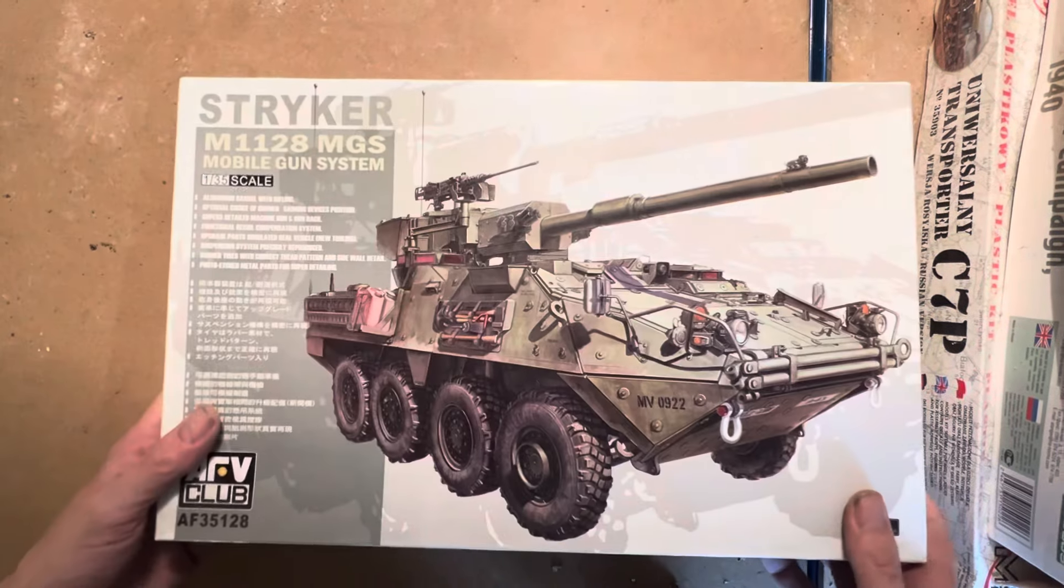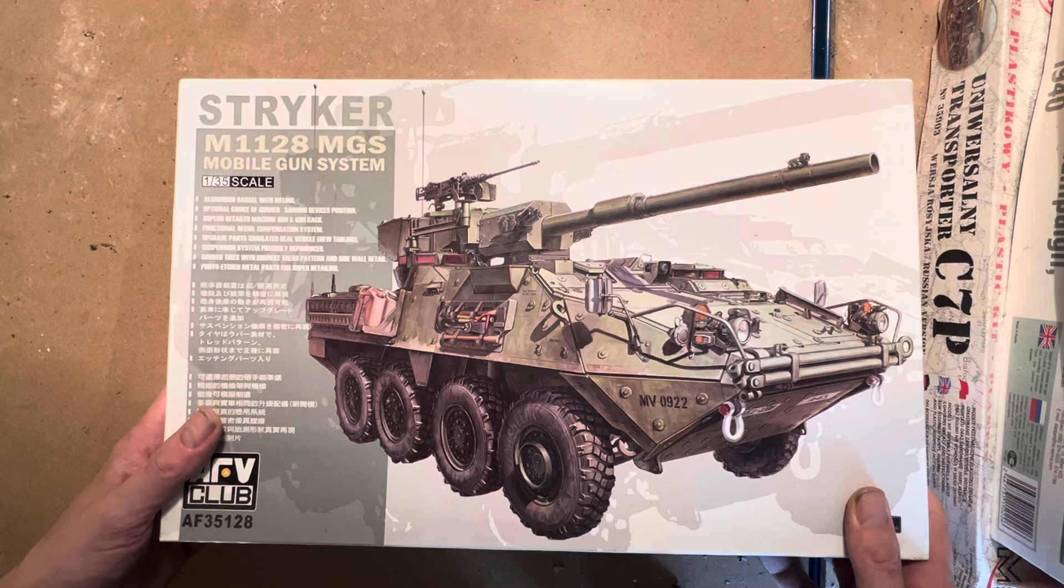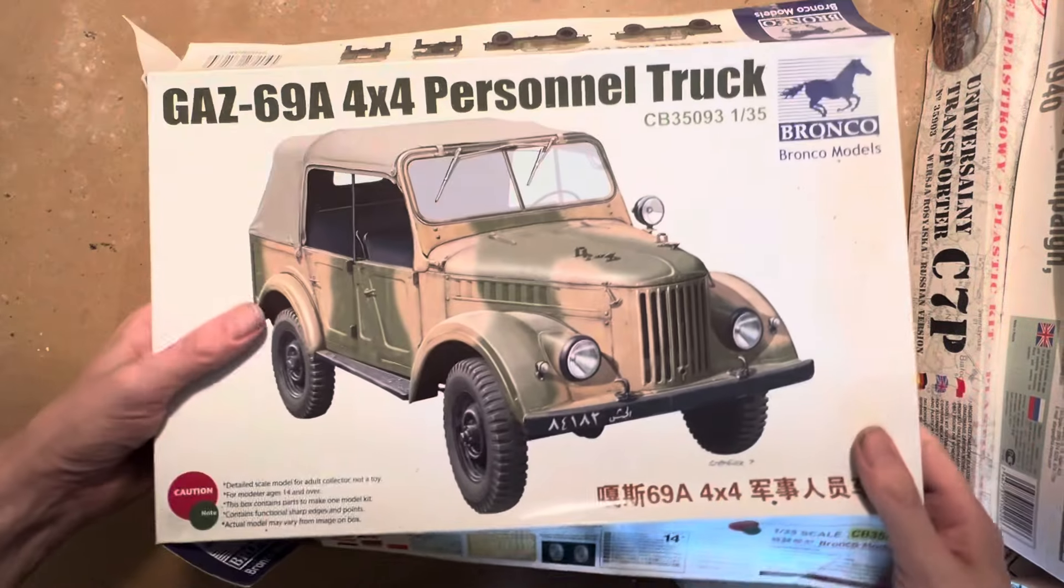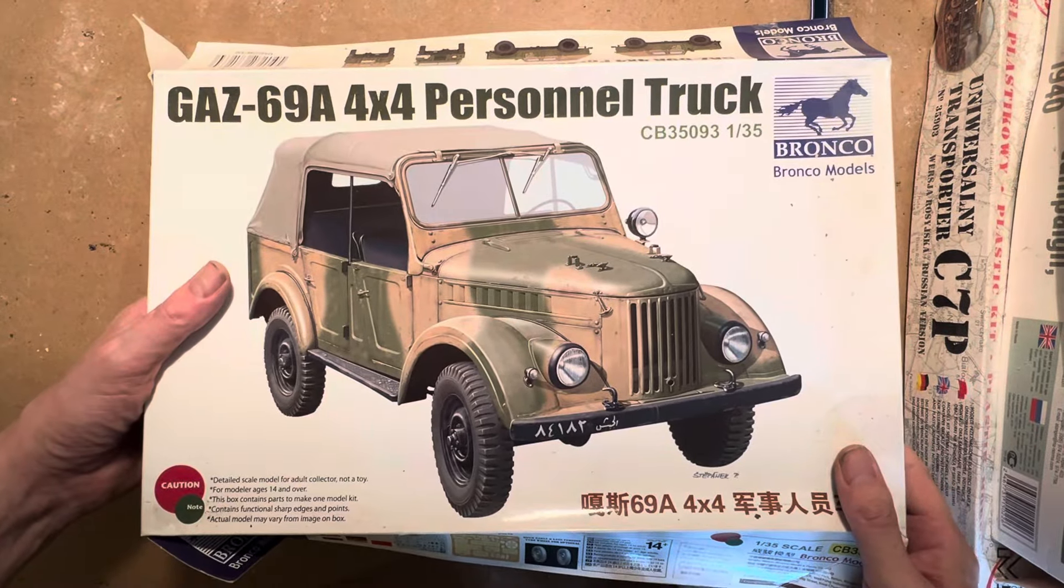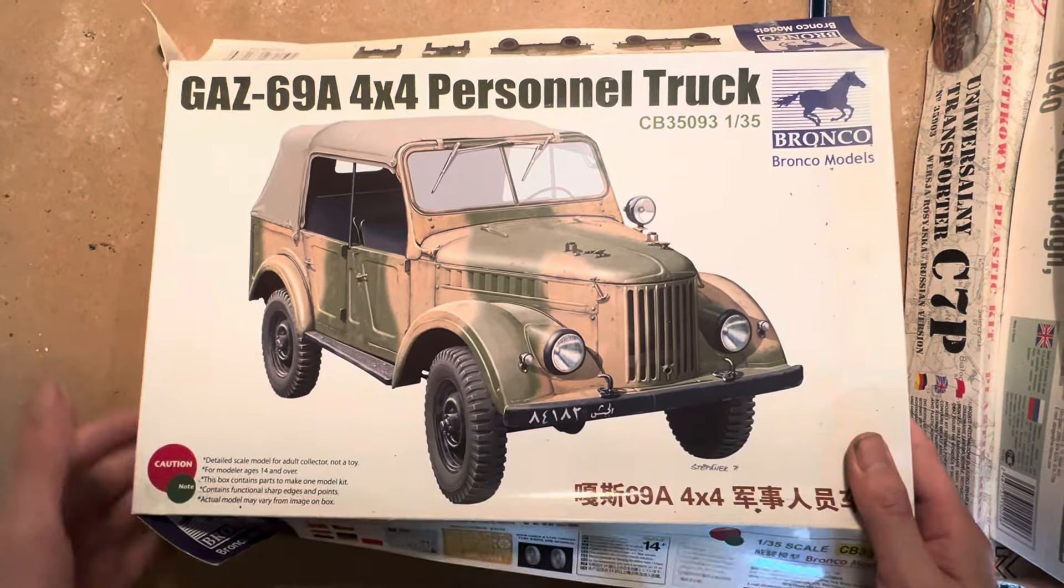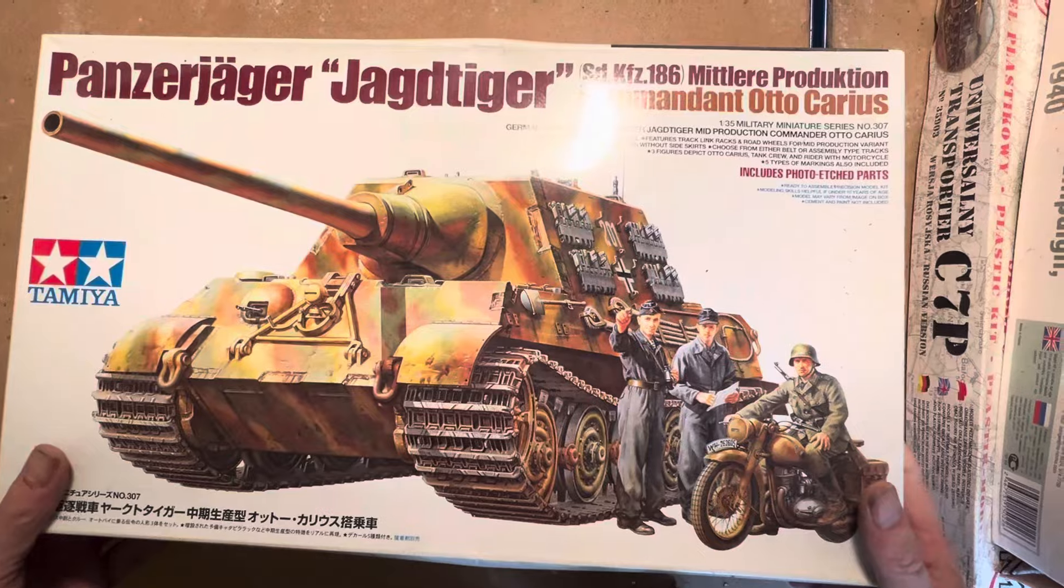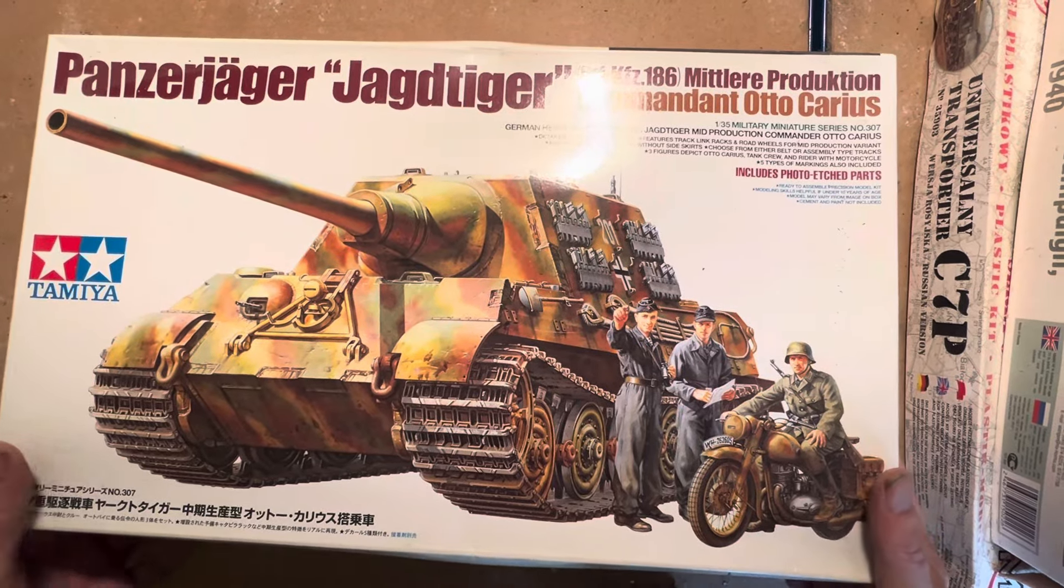AFV Club Striker M1128 MGS. We have a Bronco GAZ-69A 4x4 Personal Truck. A Panzerjager Jagdtiger, which looks like it comes with a couple of dudes and a motorbike.